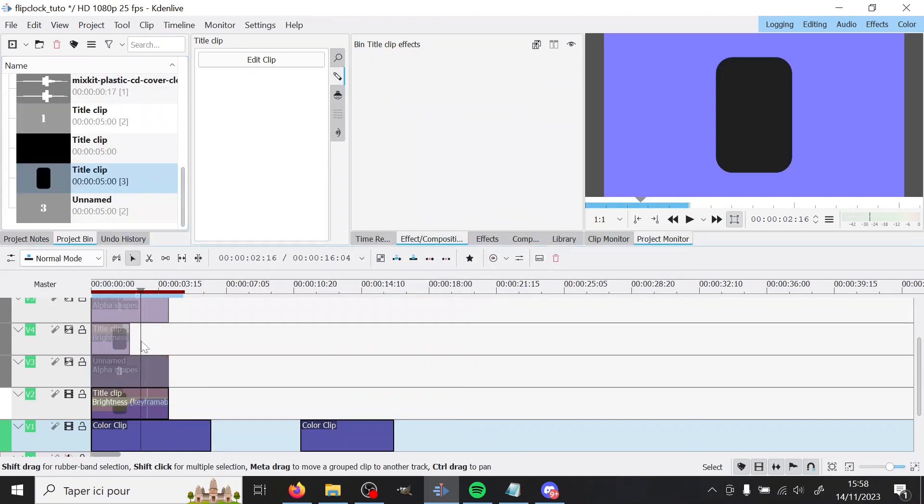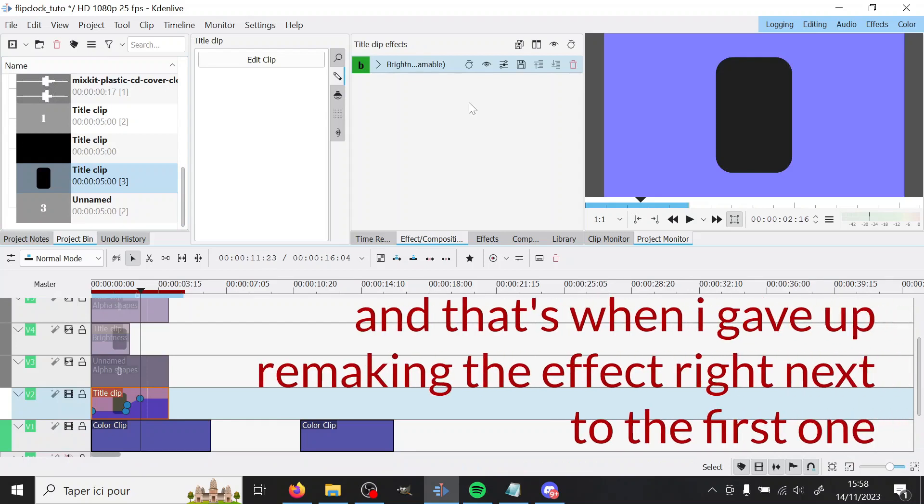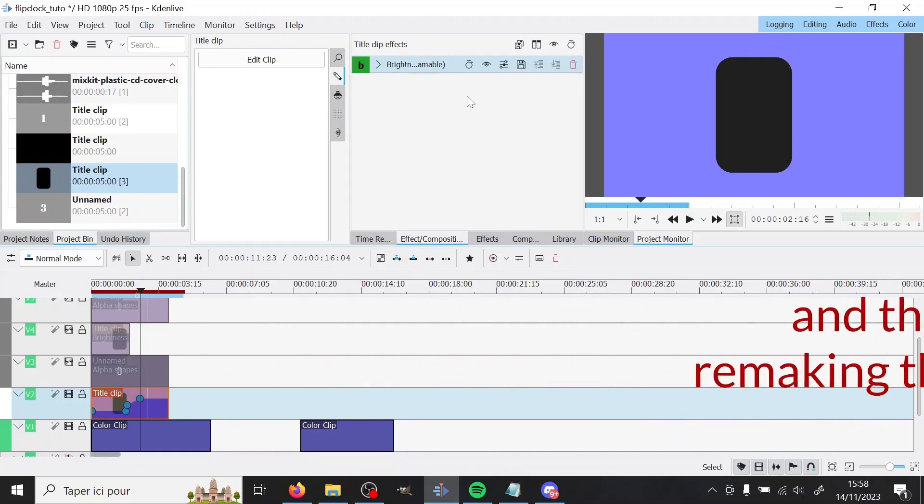So then you have a rectangle. We do have an effect on it but we will not mess with it right now. It will come into play later.